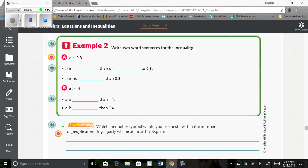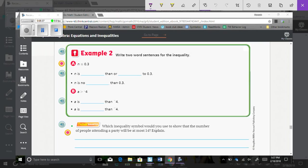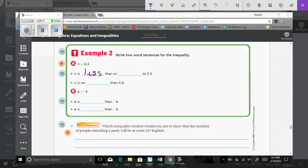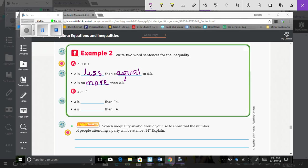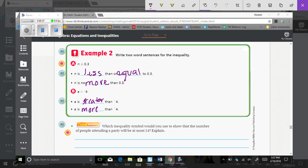And example two. Write two word sentences for the inequality. N is less than or equal to three tenths. N is no more than three tenths. Okay. So, if a number is less than, it is not more than. That's all that's wanting to say. Okay. So, we're writing it two ways. So, for B, two ways to write that is A is greater than negative four, or we could say A is more than negative four.